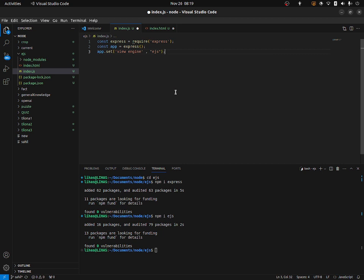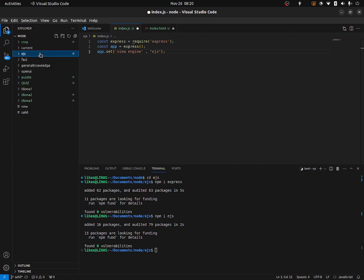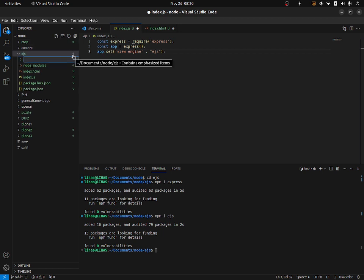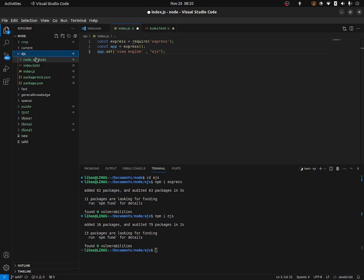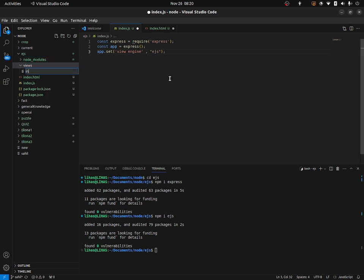After that, we need to create a views folder. When using any templating engine like EJS, there should be a views folder in your root folder. My root folder is EJS, and inside that I'm going to create a folder called views — V-I-E-W-S. And inside that views folder, let's create a new file: index.ejs.